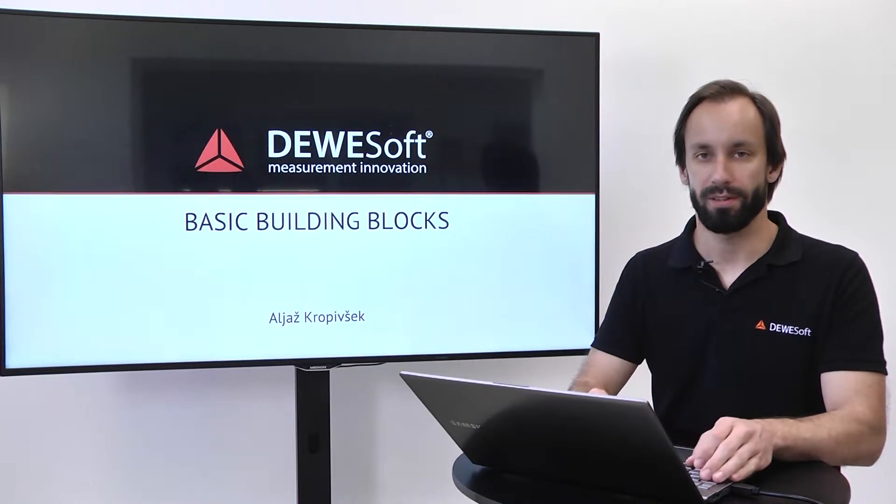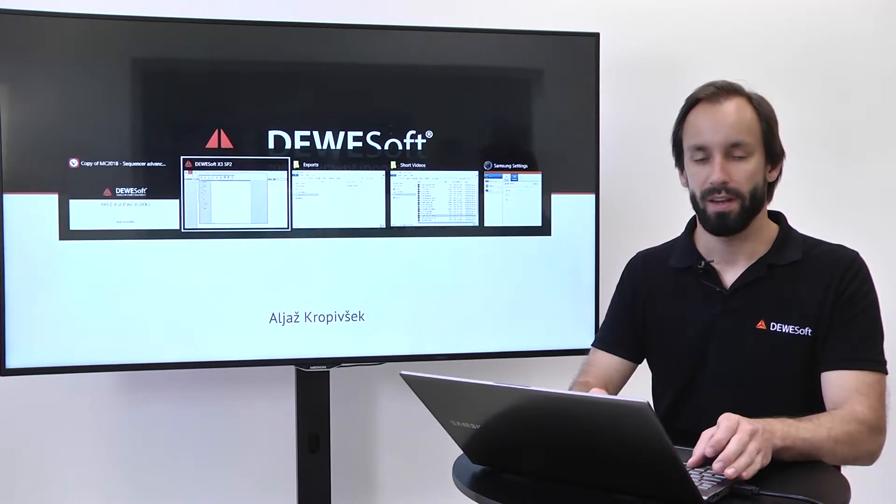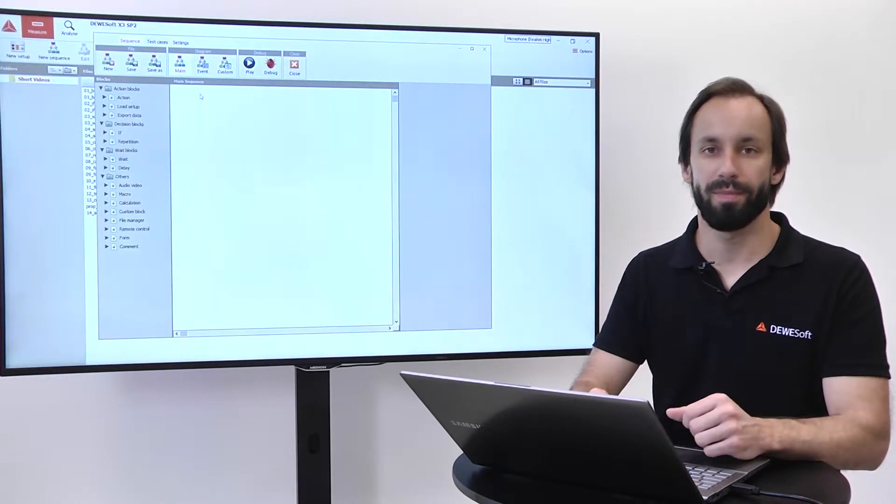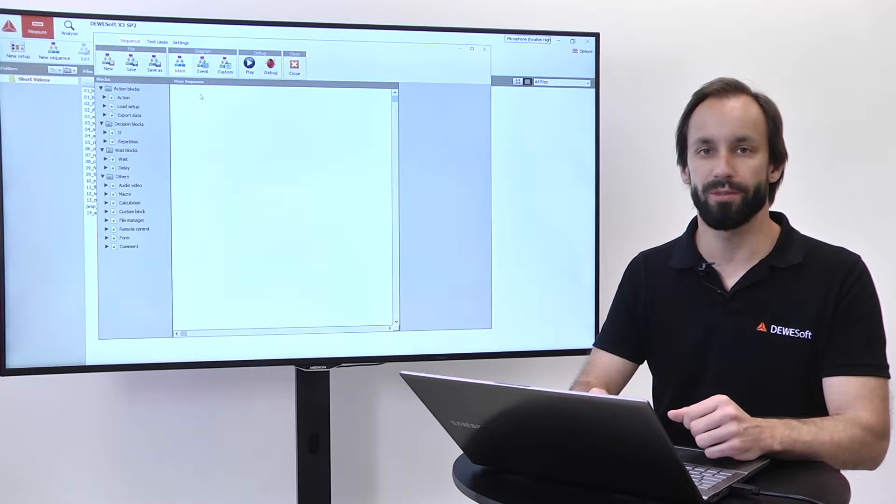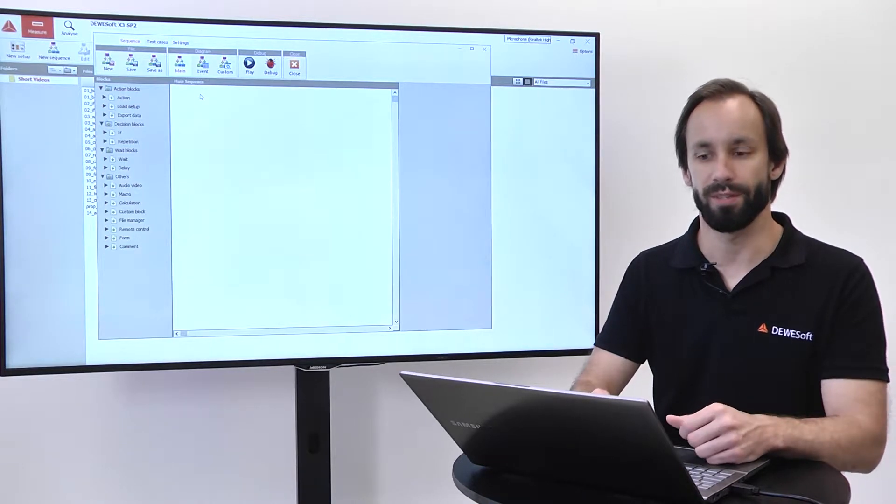Basic building blocks. Let's take a look at the basic building blocks that we can use to create a simple sequence.